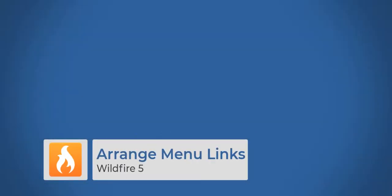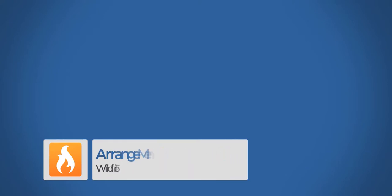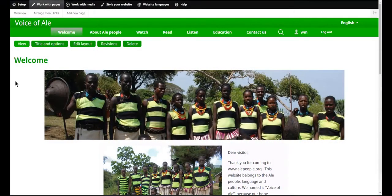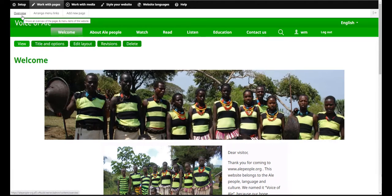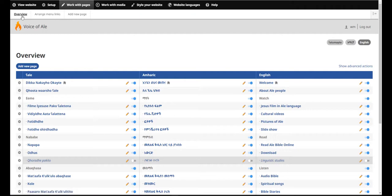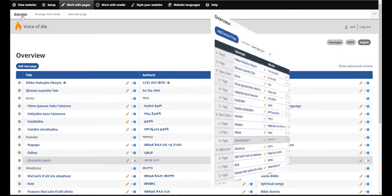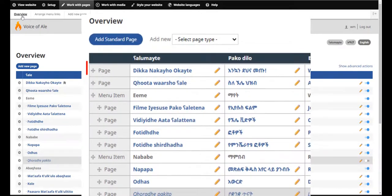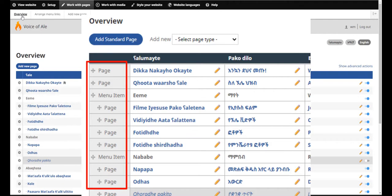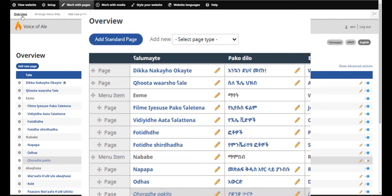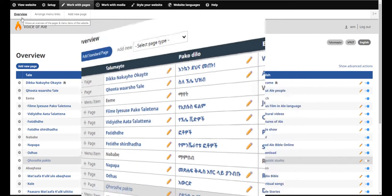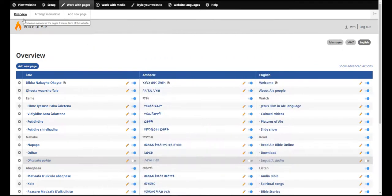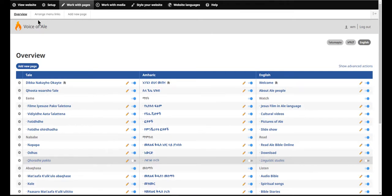There's a new way to arrange your menu links in Wildfire 5. In my Wildfire 5 site, I'll go to work with pages, and overview, and I come to the overview screen. If you remember, in the previous version of Wildfire, there was a cross arrow icon that was located here. And you can drag and drop these pages up and down to put them in different parts of the menu. You don't see that on this screen here. In Wildfire 5, we have to go to another screen, which is called Arrange Menu Links.